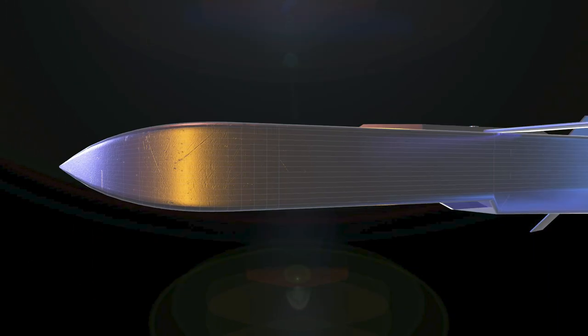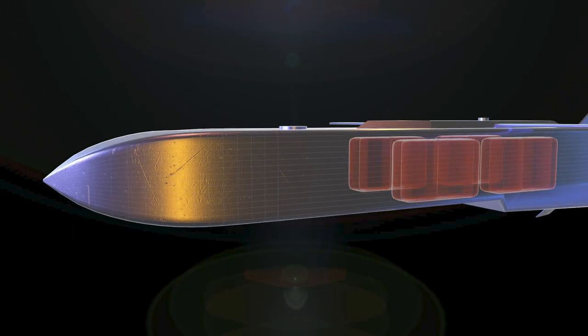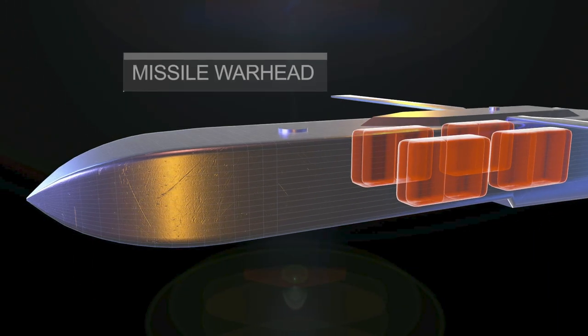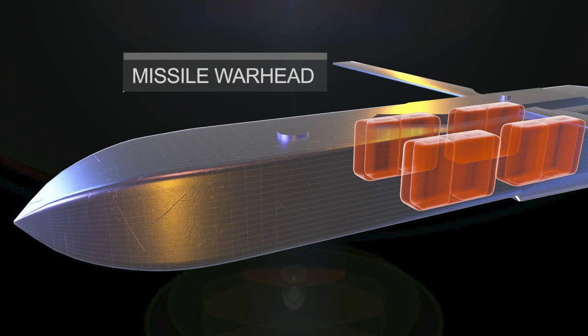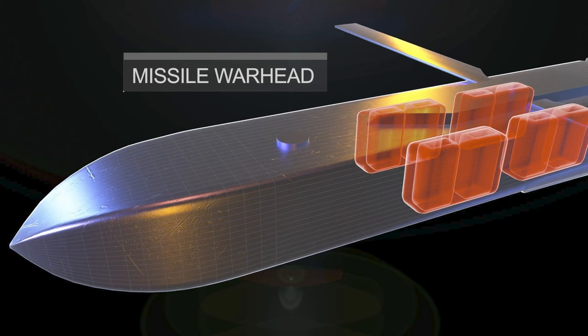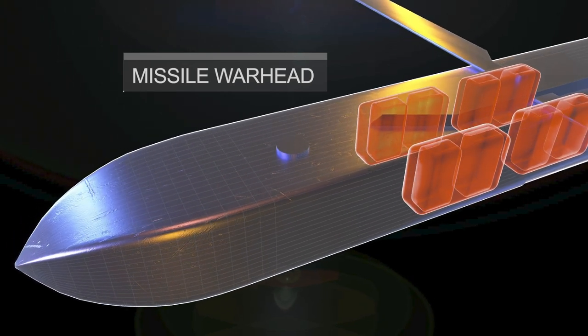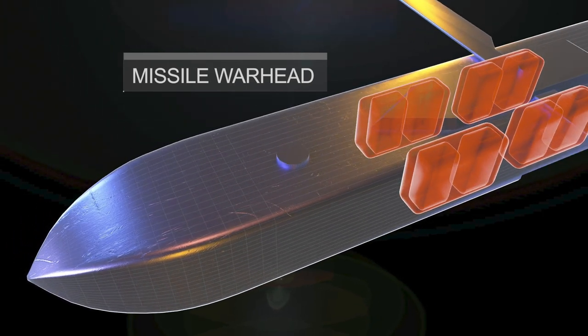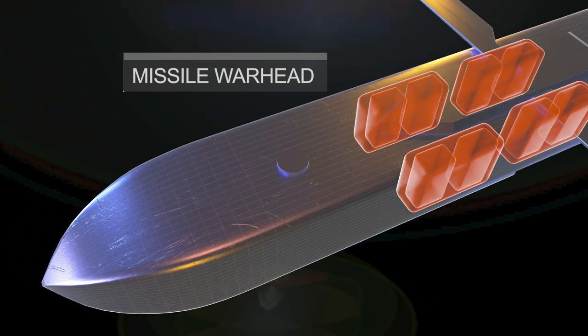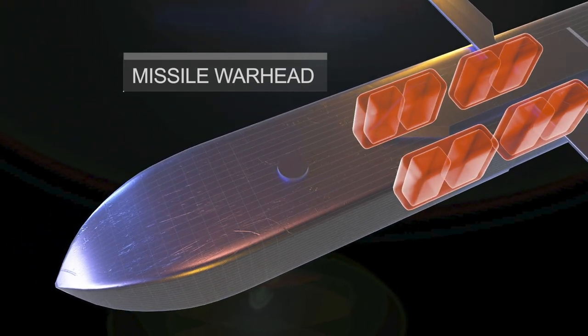The missile's warhead is usually a high-explosive fragmentation element designed to penetrate hardened targets and cause a devastating explosion on impact.